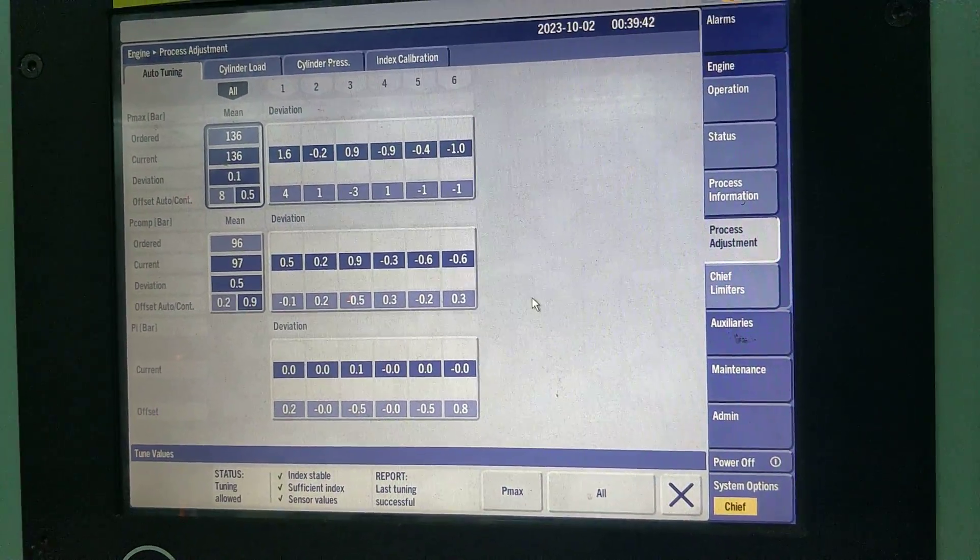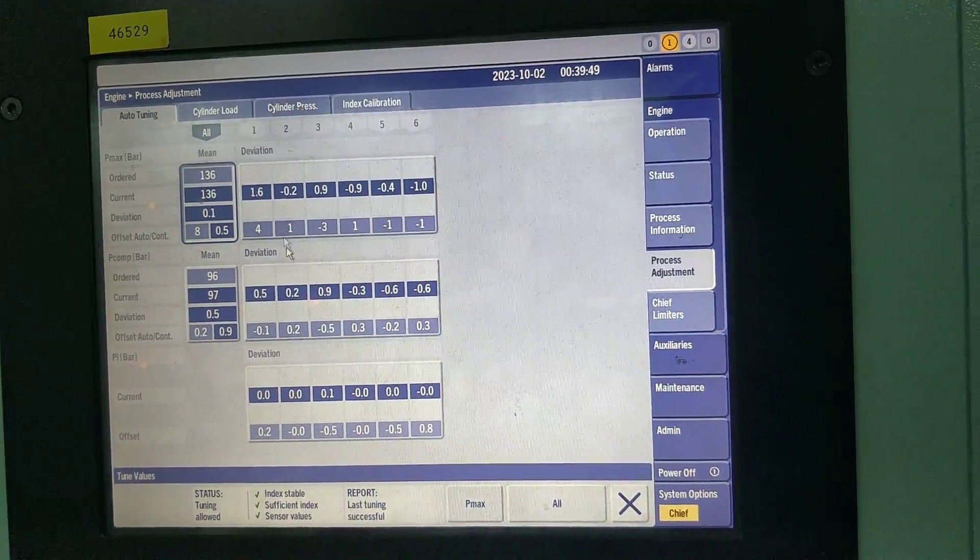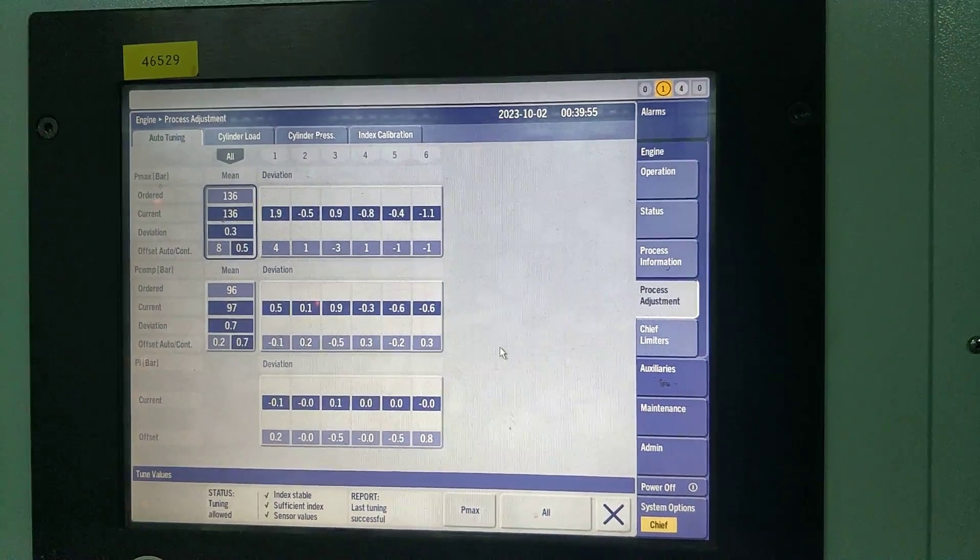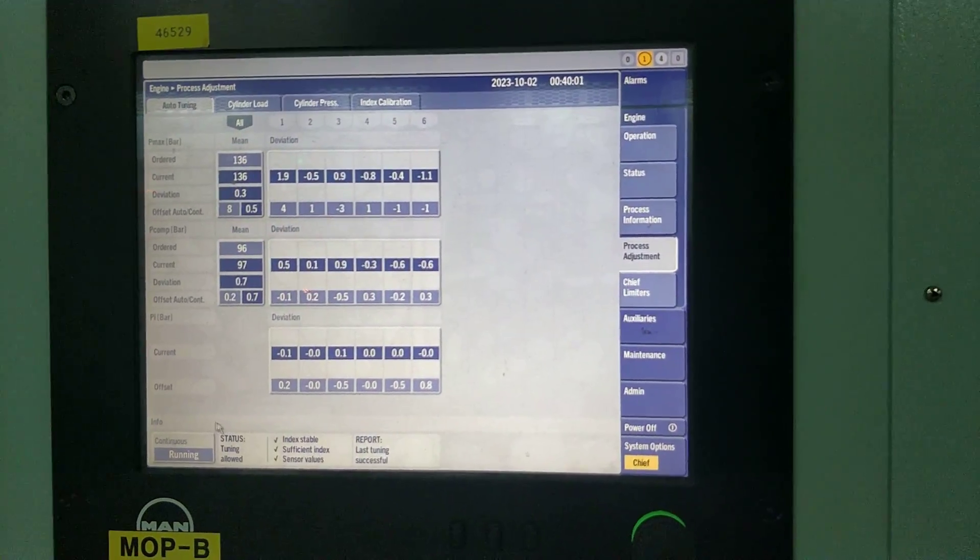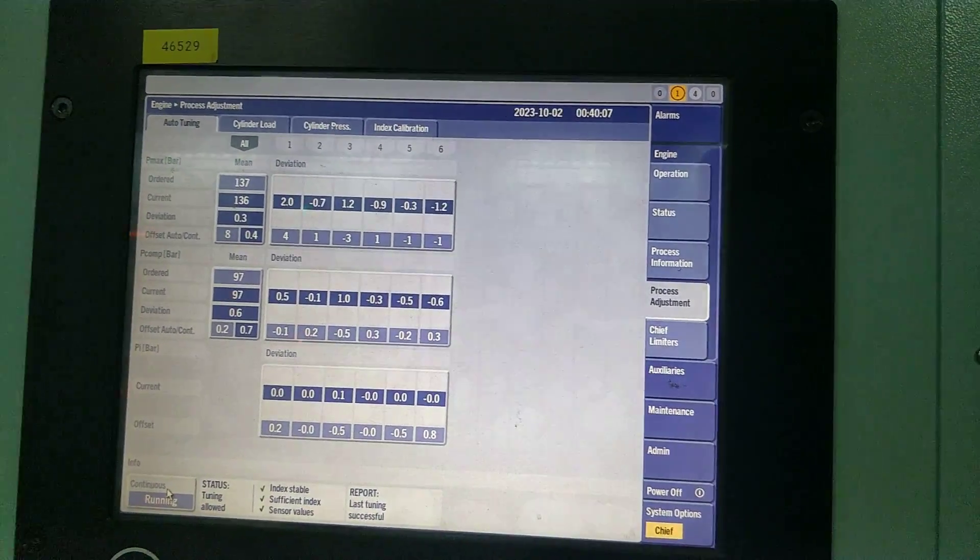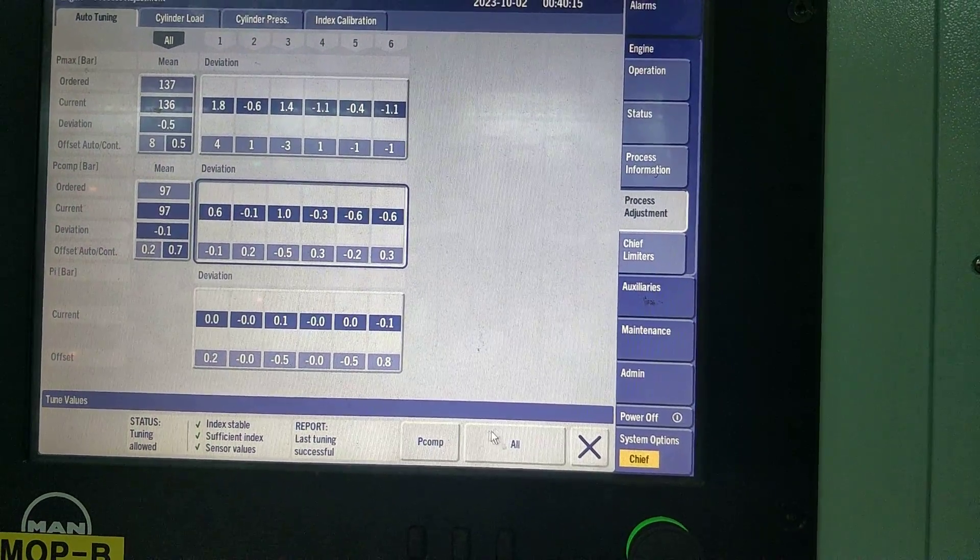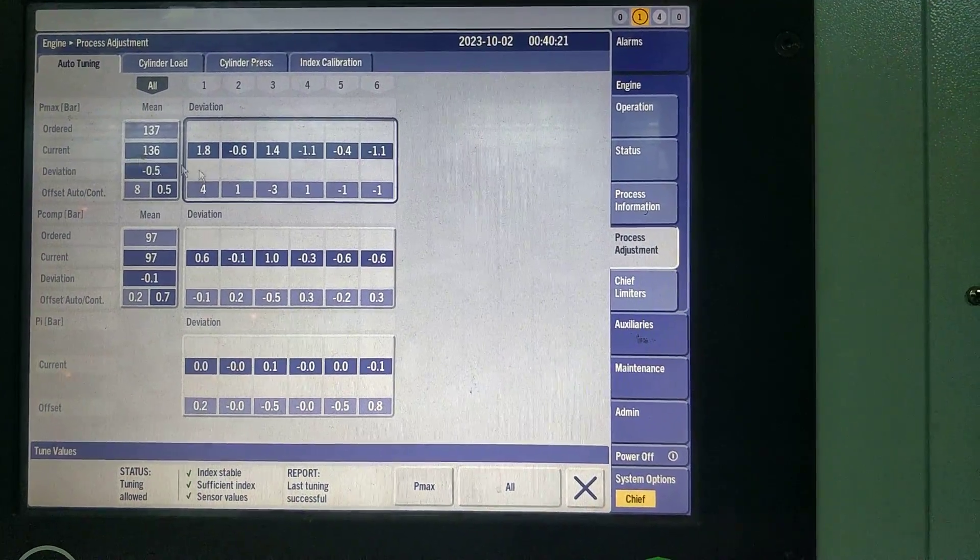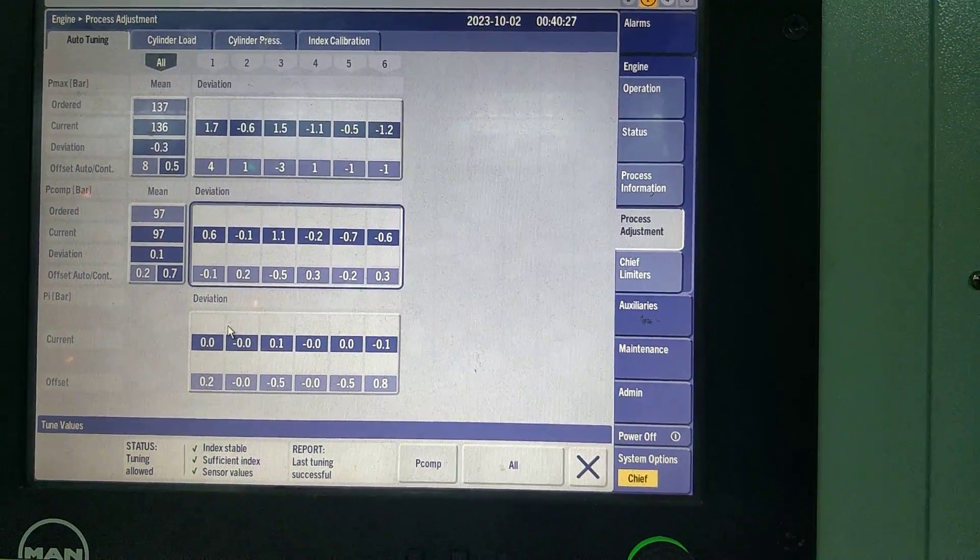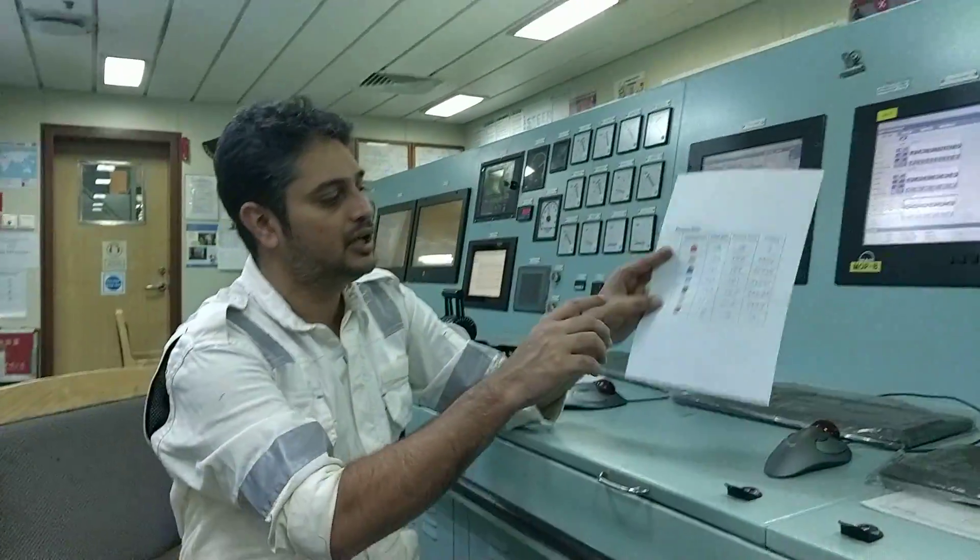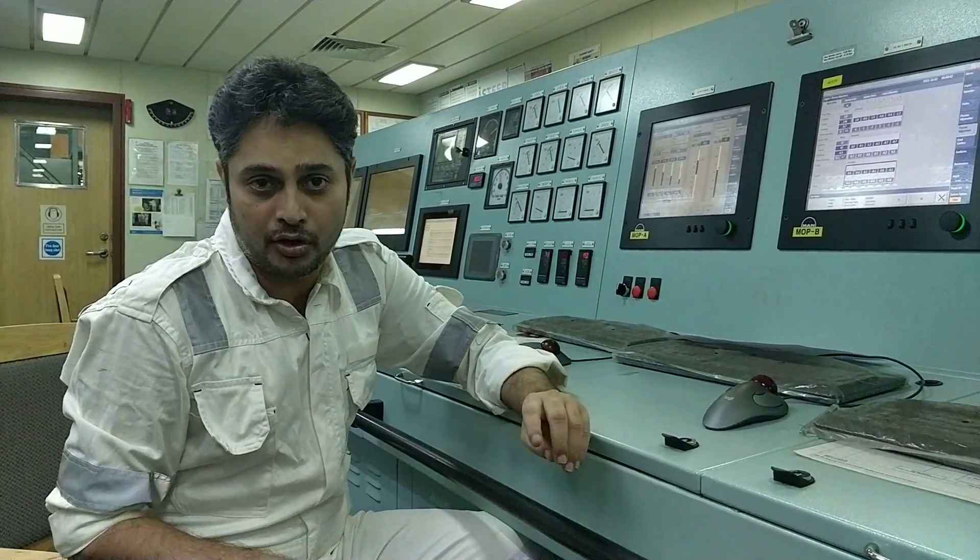Now you have an option. You have two options, one is all, other one is you can do individually also. What I am trying to tell is, the engine as long as the Pmax continuous running is on, Pmax continuous tuning is going on. If you want to do Pcom auto tuning or PI auto tuning, then only you have to give a manual command. You don't need to give a manual command for Pmax, although you can, but anyway it is working on it. Pcom and PI only you need to give manual command. As long as you are not getting any deviations in Pcom and PI, no need to auto tune.